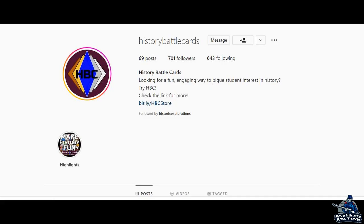If you want to order a set of the battle cards, the link to the Etsy store is in the description. Even if you don't plan to order them, check them out nonetheless and tell your friends, family, or acquaintances about this awesome educational opportunity. It makes learning fun and the students will gain a wealth of knowledge about world history simply by playing a game.